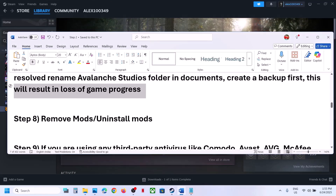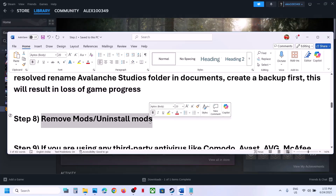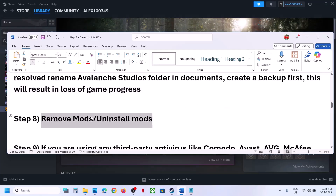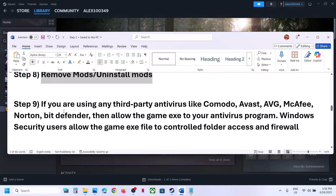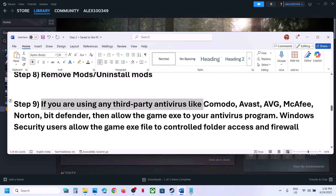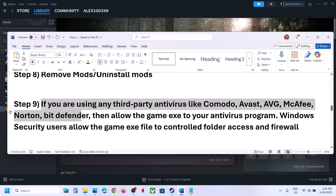The next step is to remove or uninstall any mods — this has worked for many players. Also, if you're using any third-party antivirus like Avast, Norton, Bitdefender, or McAfee, you need to allow the game's exe file in your antivirus program.